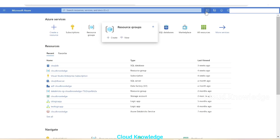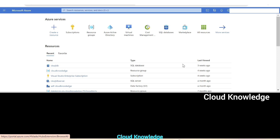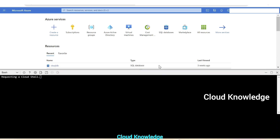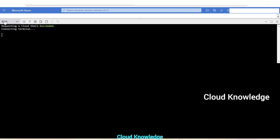We go to the Azure portal home page and click the Cloud Shell icon on the right side, which opens the Azure CLI for us. We are under Bash — not PowerShell — because we are going to run CLI commands.